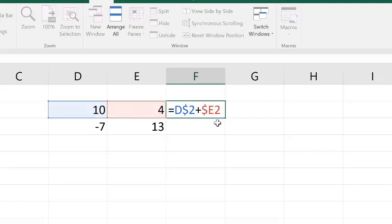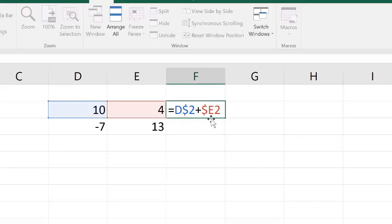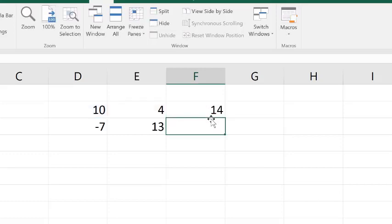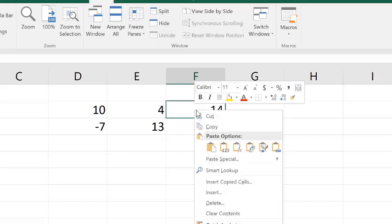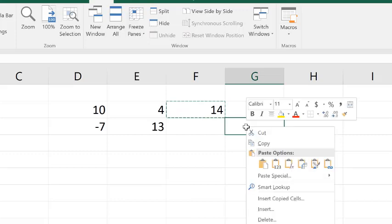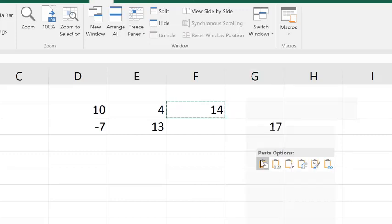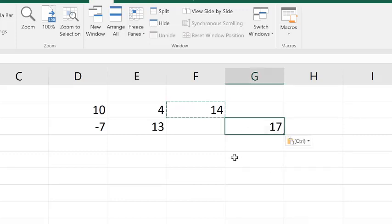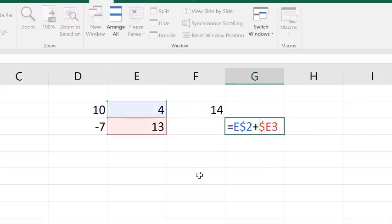However, if we look at the references, these are known as mixed references, because only one of either the column or the row is absolute, and the other is relative. So we have D$2, that's making the row always going to be row 2. In the second one, we have $E2, that makes it always going to be column E. And now what we're going to do is right-click on this and do copy, and then we're going to go down to G3, and I'm going to do right-click, paste here, and we get 17. When we double-click here, you see that the reference is E$2 plus $E3.